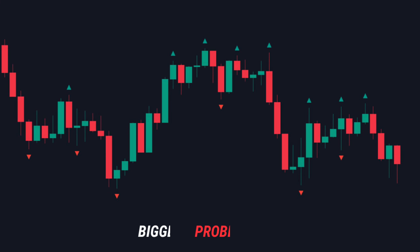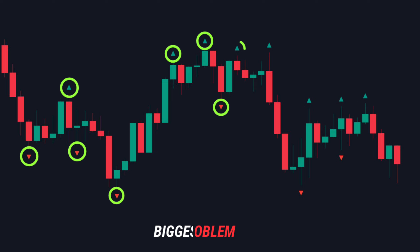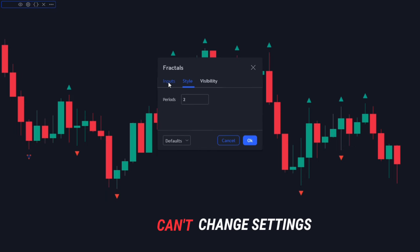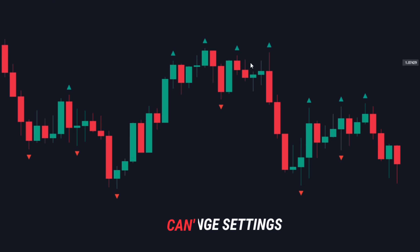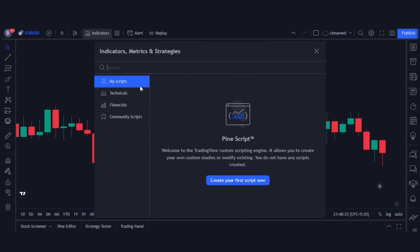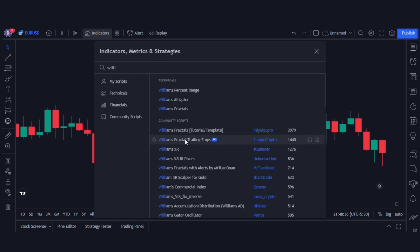Now the biggest problem with the fractal indicator is that it gives too many signals, which makes it confusing and hard to trade. And if you're using the built-in version of the Williams Fractal on TradingView, you cannot change any of the settings. So instead I suggest using this one — it is called Williams Trailing Stop Loss, by Simple Crypto.